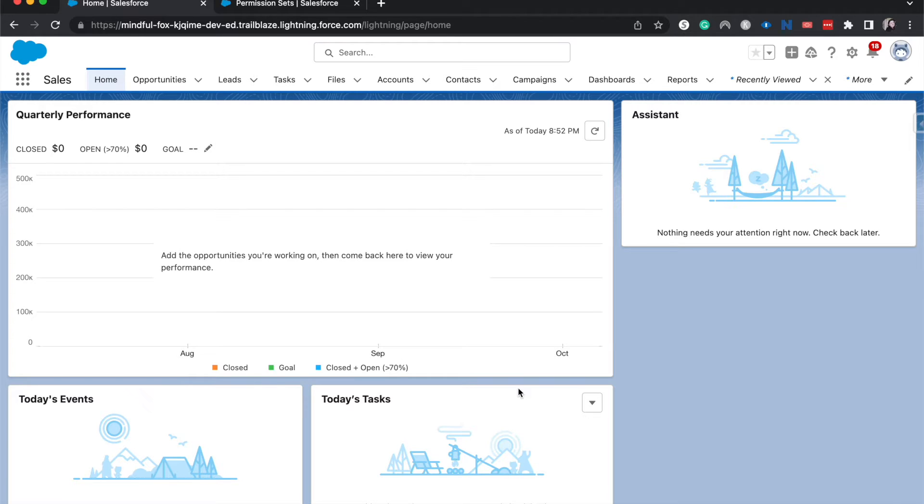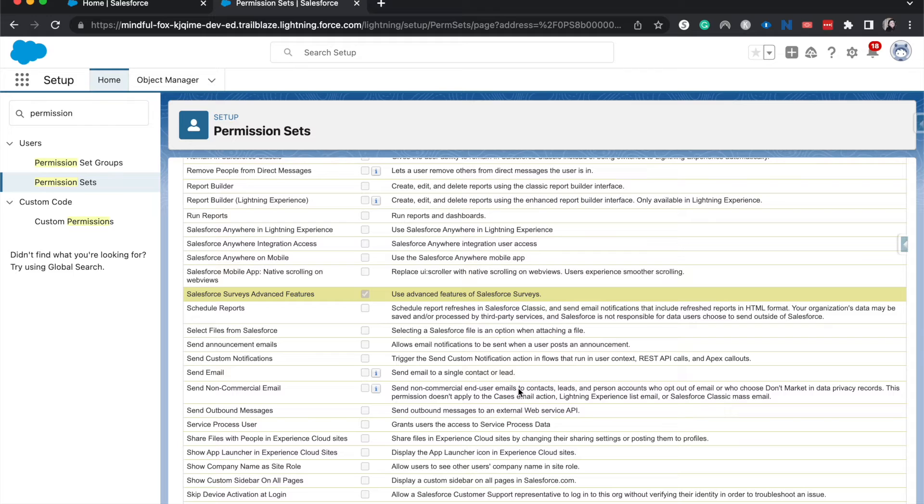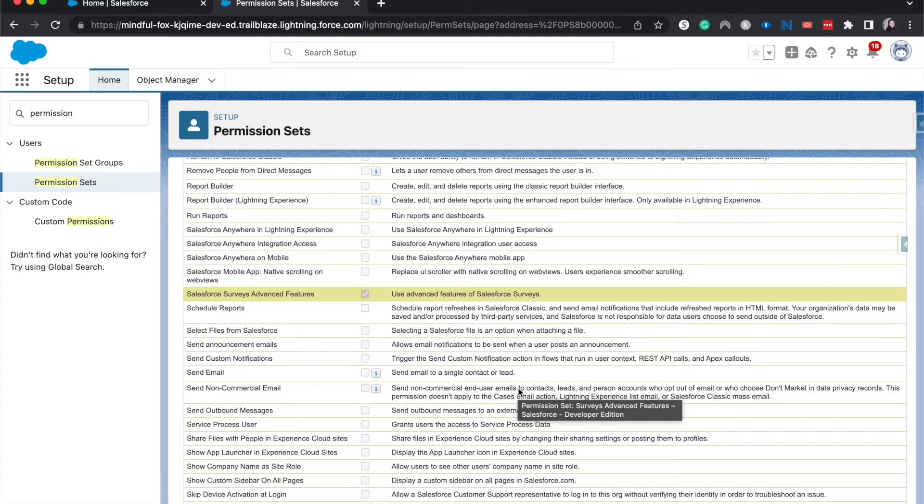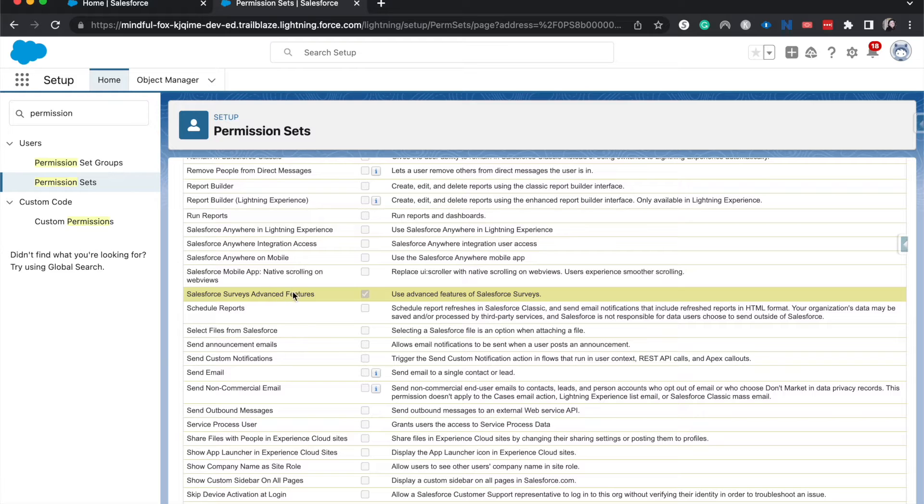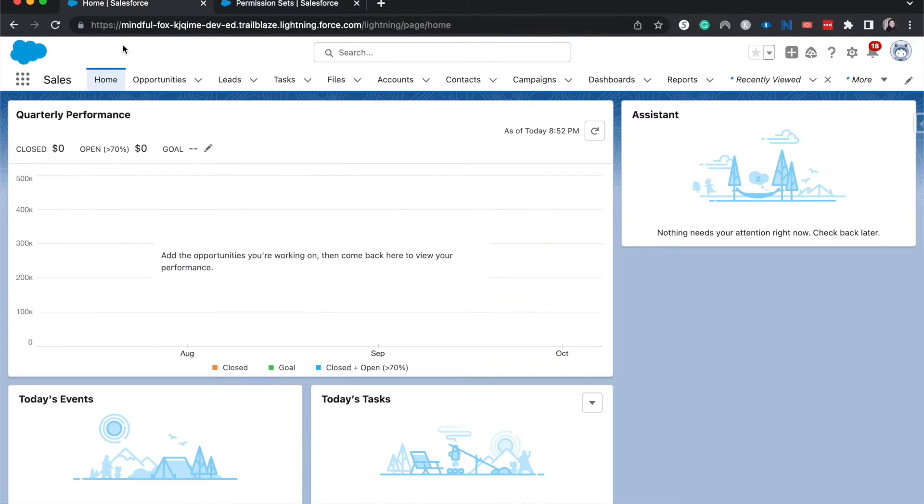If you don't have that, you won't be able to do the advanced data mapping that you need to. Third thing that you need to have is you need to have a permission set assigned to you or whomever is creating the survey. That is the Salesforce surveys advanced features permission. It's highlighted right here. So I have this assigned to me. Let's go and jump into surveys.